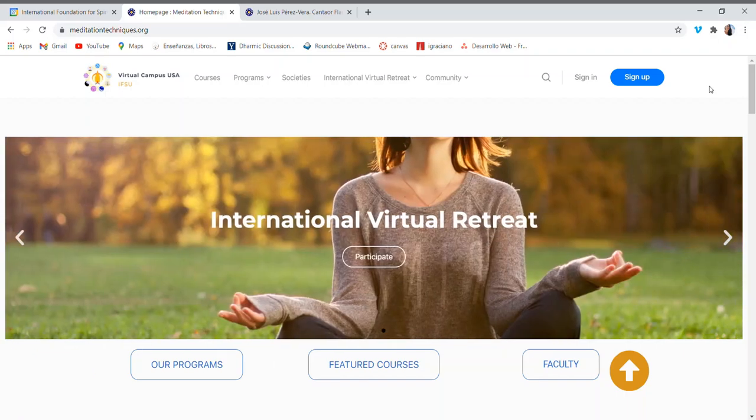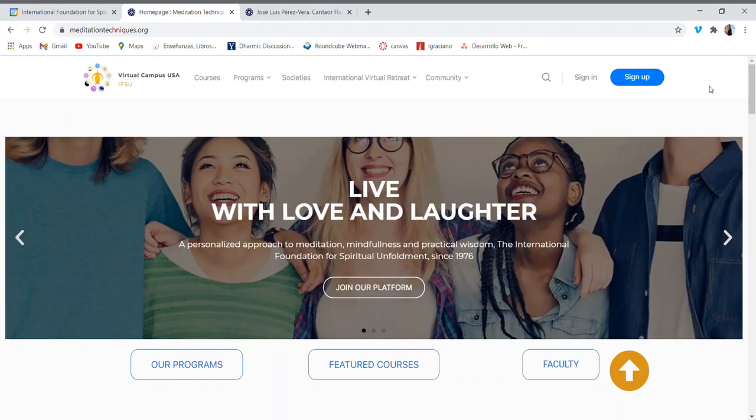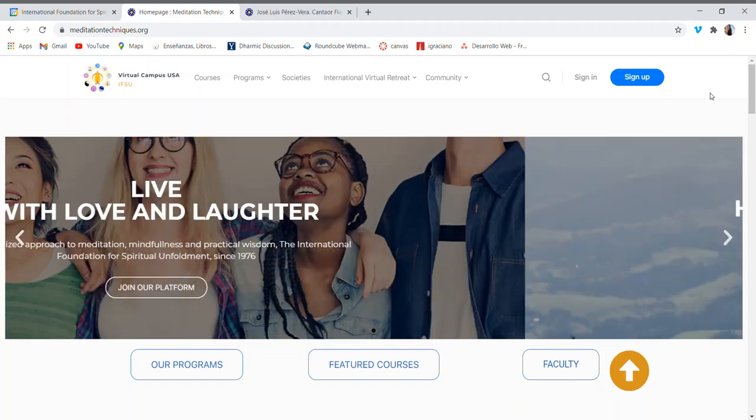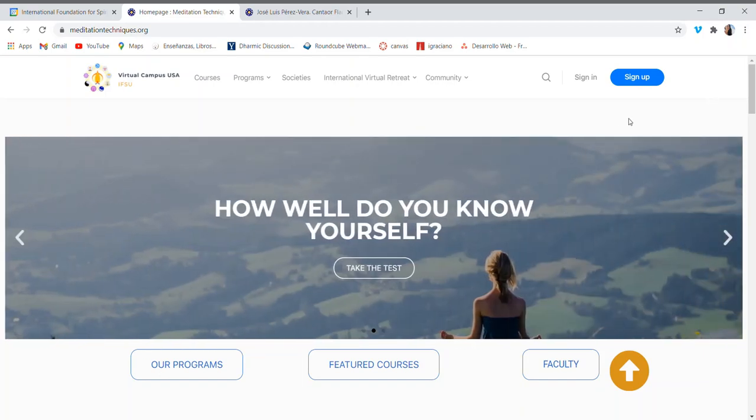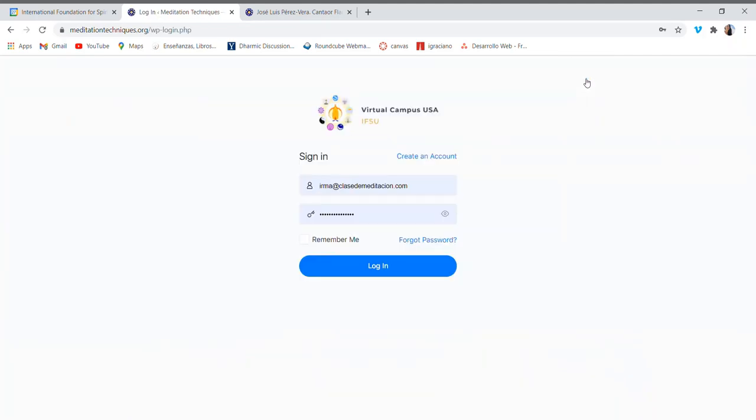Hi there, welcome to Meditation Techniques dot org. In this video we show you how to access our Open Doors event. Here are the steps: First, go to the top right under Sign In. After you've created an account with us, you will log in with your credentials.